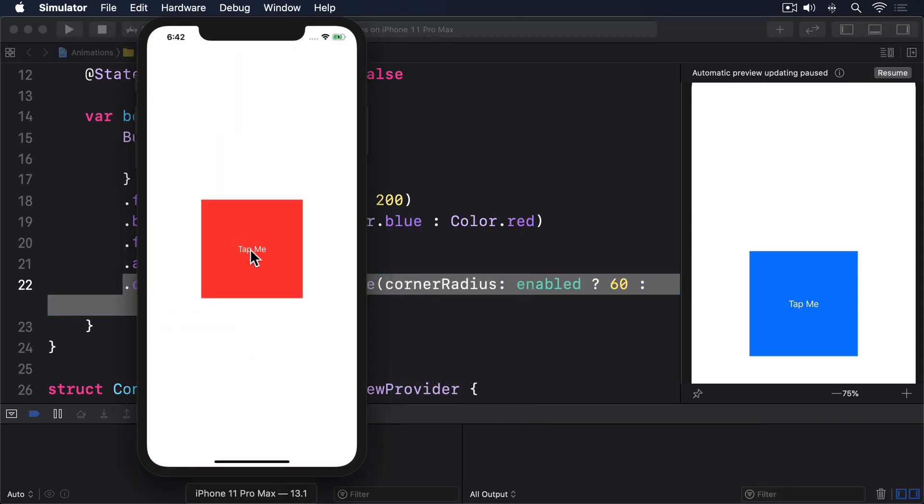When you run the program, you'll see that tapping the button causes it to animate between red and blue, but jump between square and rounded rectangle. That part doesn't animate.